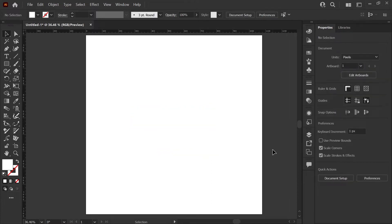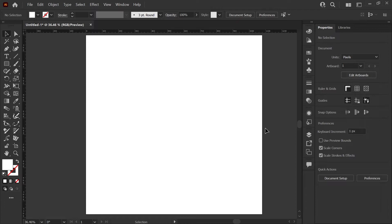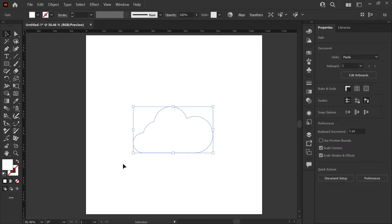By default in Illustrator, anything you draw does actually have a transparent background. People tend to get confused because we are working with this default white artboard. This can also be an issue if you're designing, for example, a white icon that needs to be displayed on a transparent background.